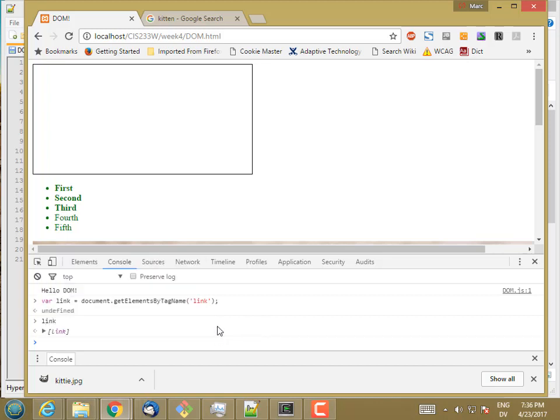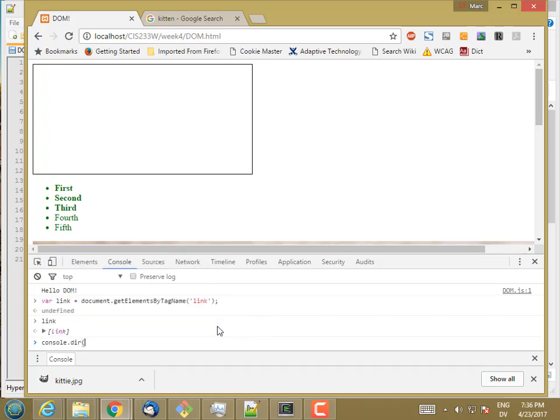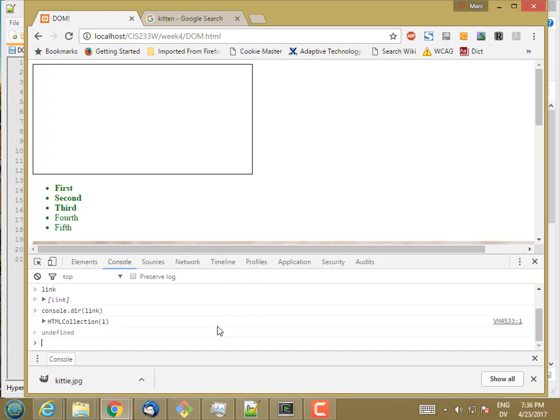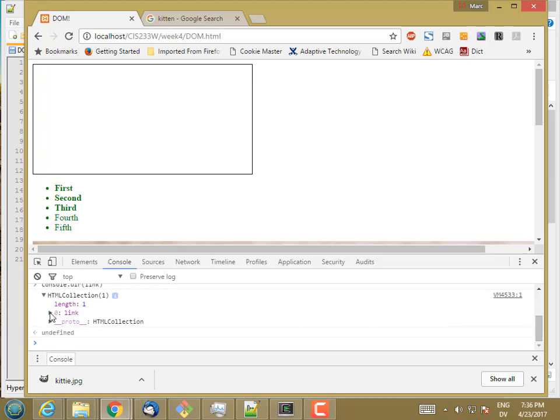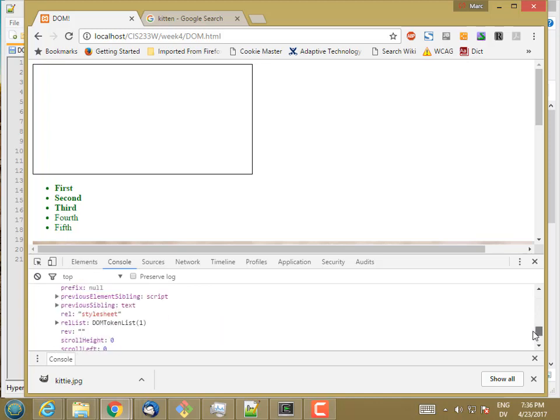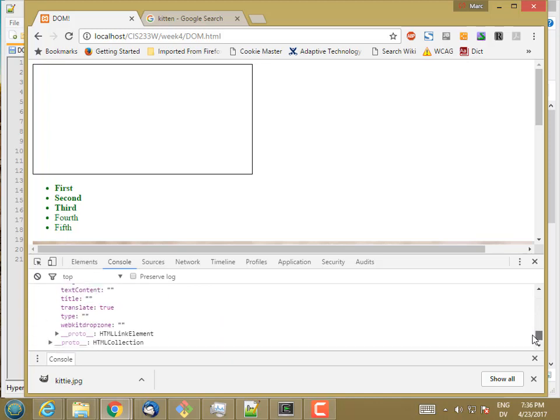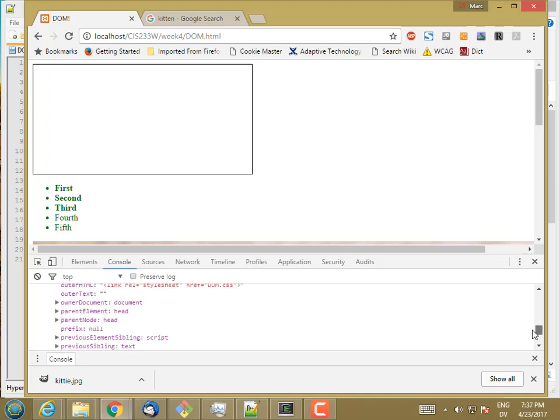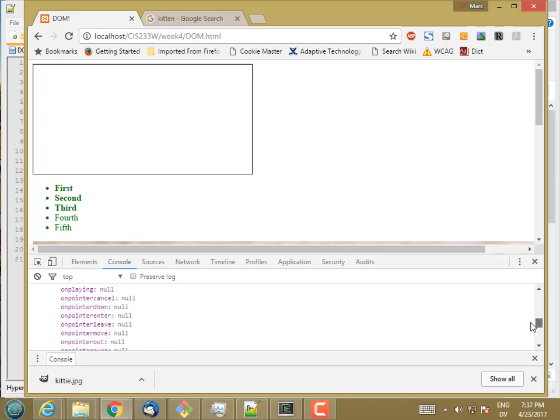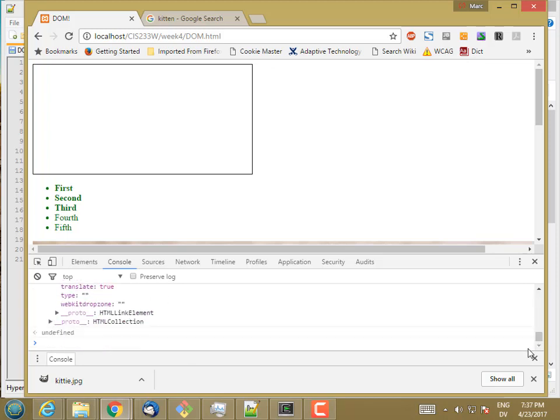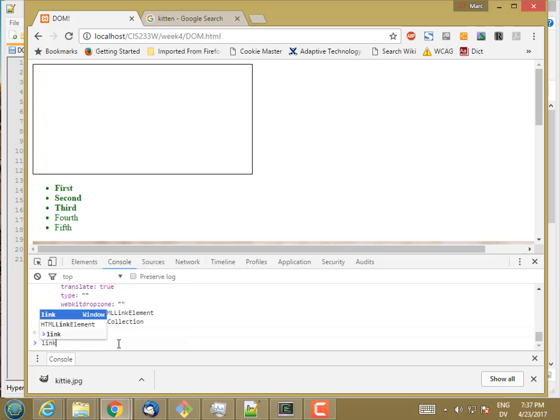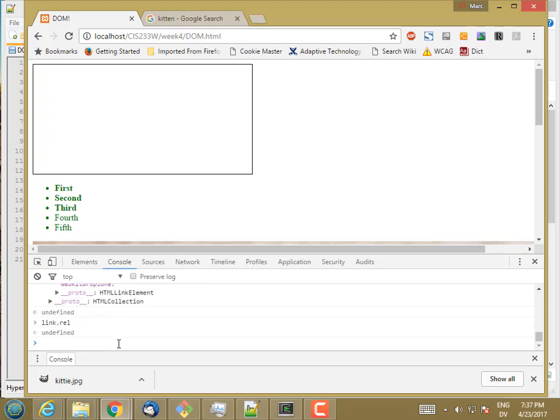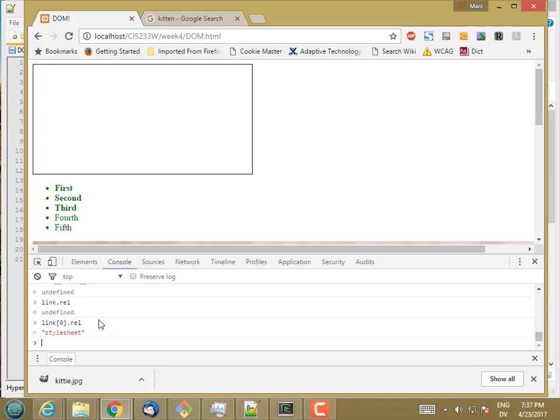So var link is document.get elements by tag name link. So there's my link tag. And if I console.dir that. I see it's an HTML collection with one item. So here's my one item in the HTML collection. And it's a HTML link element. And HTML link elements have a lot of properties on them. The ones I'm mainly going to be interested in are going to be link.rel. So link sub zero. So I tried to take the rel property of an HTML collection. Here's the rel property of an HTML link element.